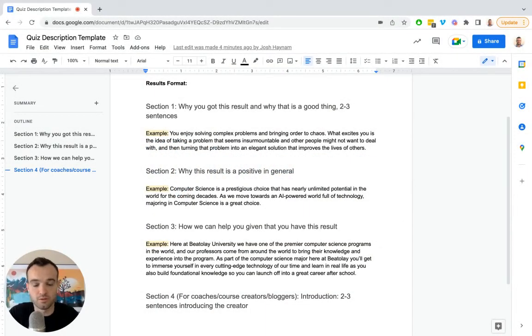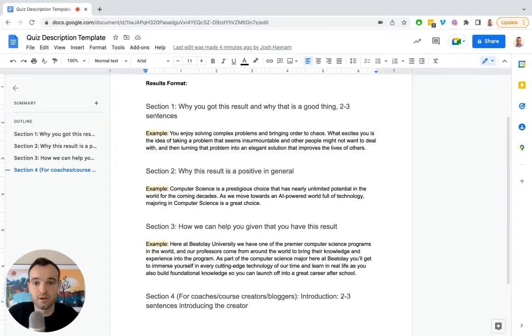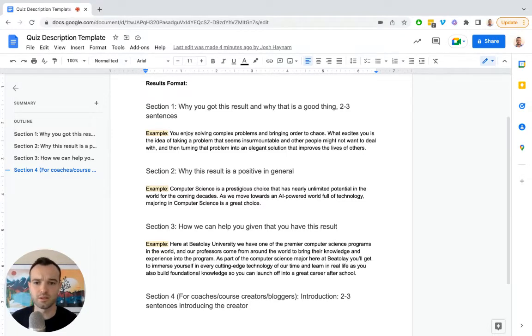Hi, I wanted to share some quick tips on how to write quiz results that's just really easy to follow and makes the whole process much simpler.